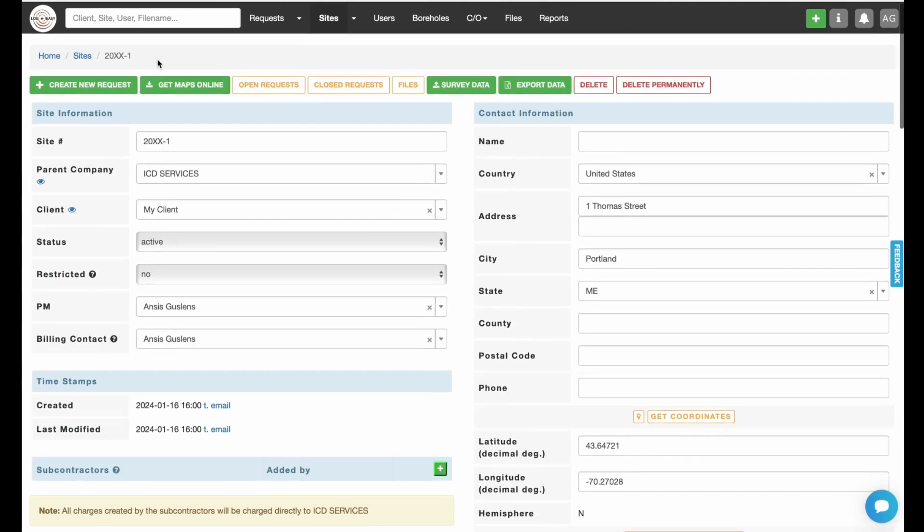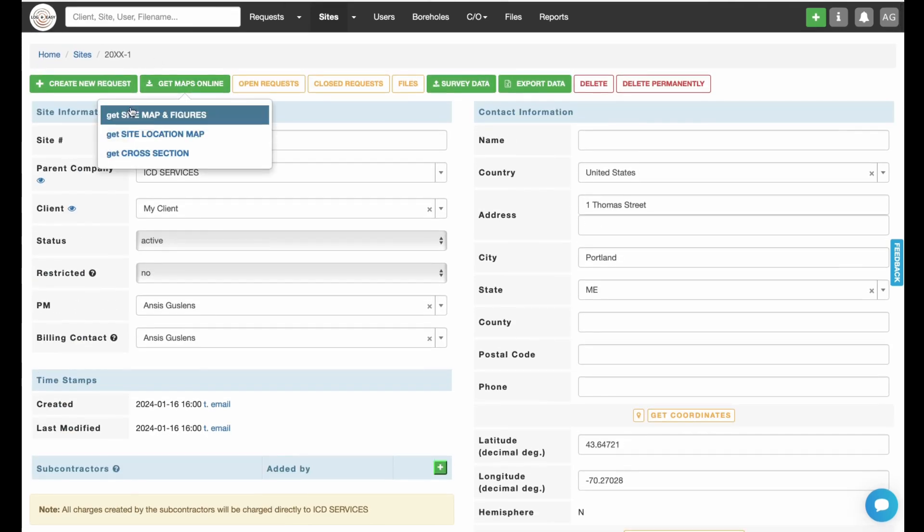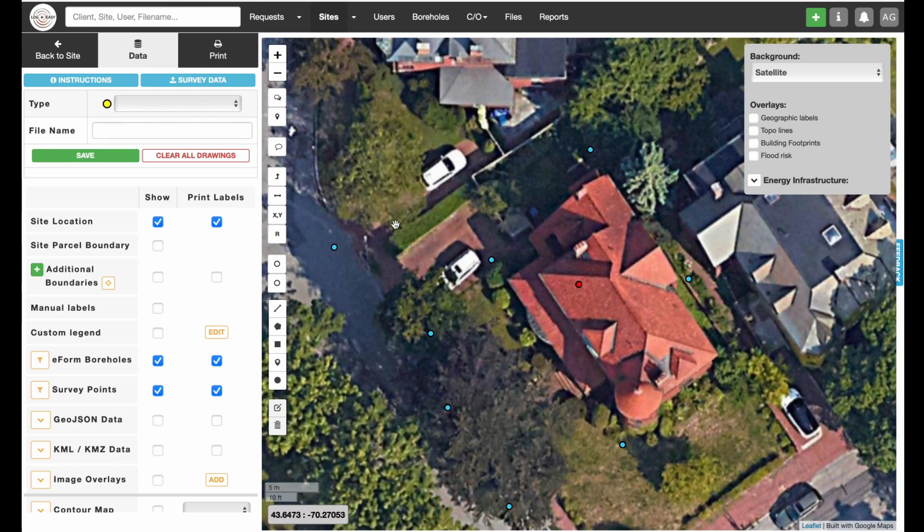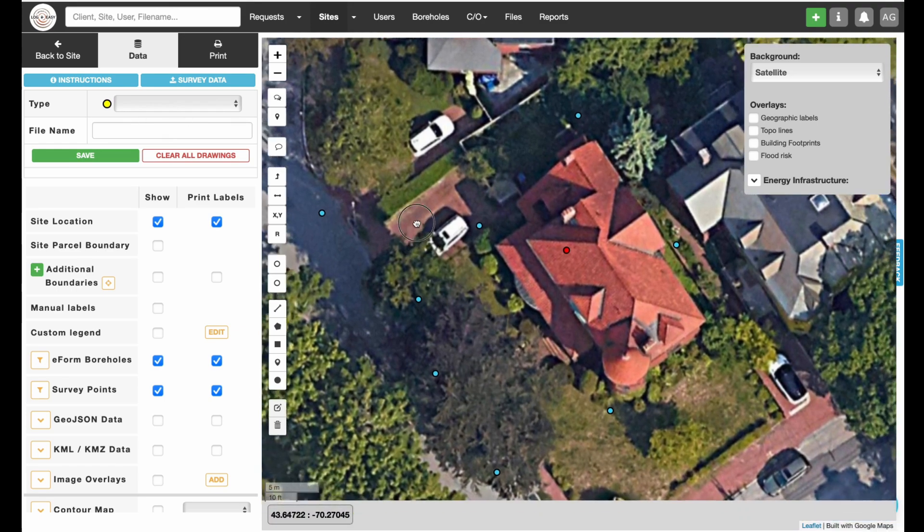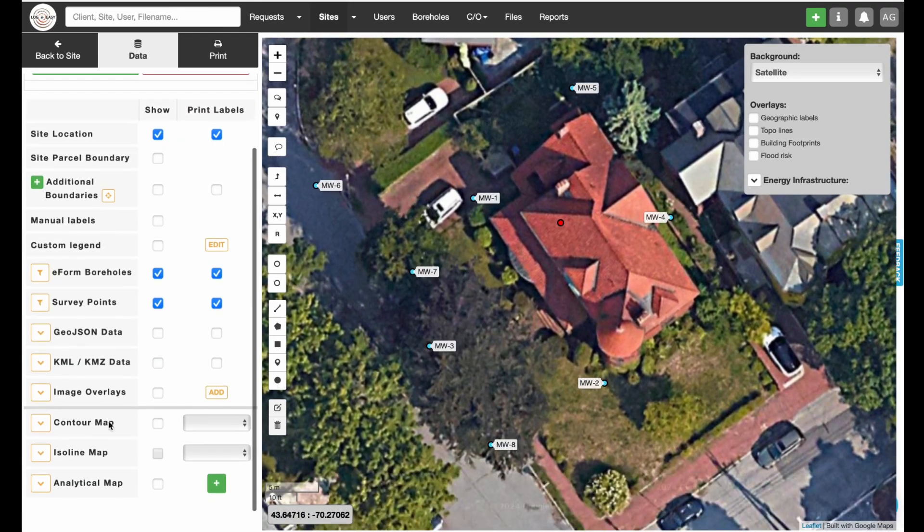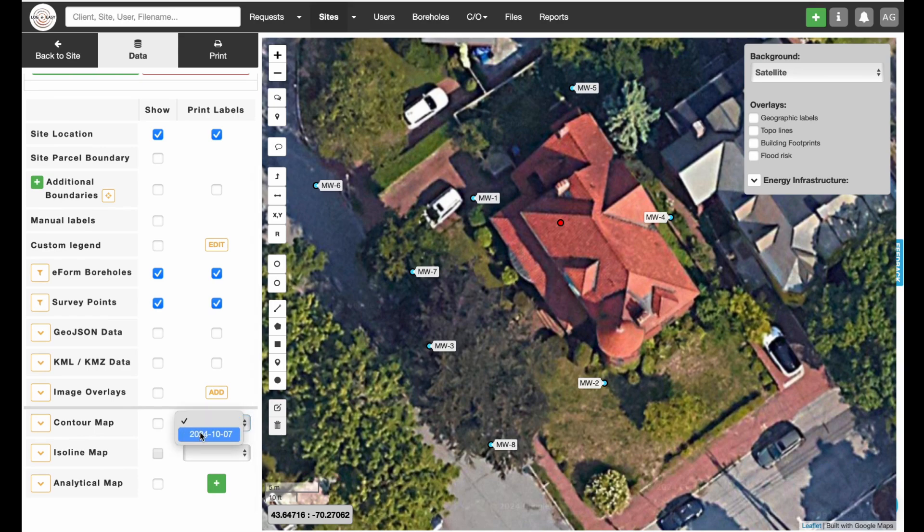Then, go back to the Get Maps Online menu and select Get Site Map and Figures from the drop-down. Select Gaging Date and Description and check the box next to the Contour Map label.